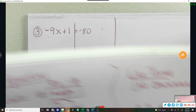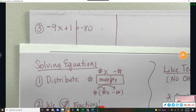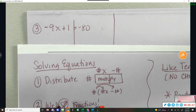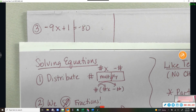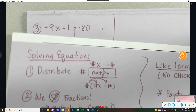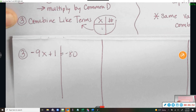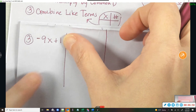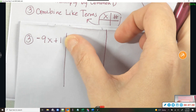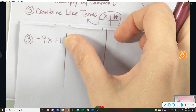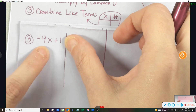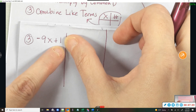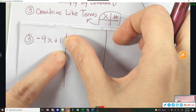Now let's look at the steps. Step one says distribute, but I don't see any parentheses, so there's nothing to distribute — done with step one. Step two says we hate fractions, but I don't see any fractions — done with step two. Step three says combine like terms. Do I have anything I can combine on the left side? No, because that's a chicken and that's a mango — one is an x term and one is a constant. I cannot combine them.